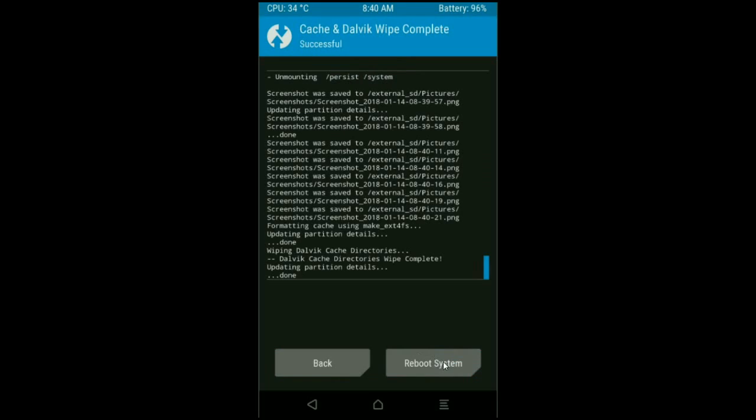It will take 3 to 4 minutes to reboot our phone successfully. I will meet you after my device has successfully rebooted on the desktop.